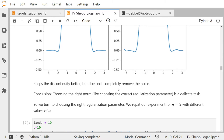One conclusion is that choosing the right regularization parameter is important and is a delicate task — it's not easy. Since we're on the topic of the regularization parameter, let's also look at its impact.